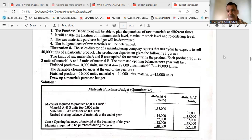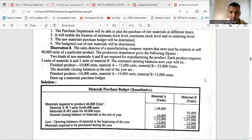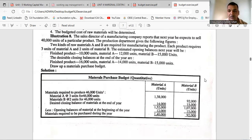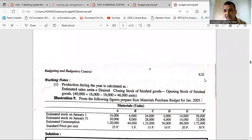Now we need to prepare the material purchase budget — how much material needs to be purchased. Yesterday I told you the production formula: if sales is given, take sales, add closing stock, and minus opening stock — that gives you how much to produce. The same way, if you have to find how many units of material to be purchased, we will do it the same way.